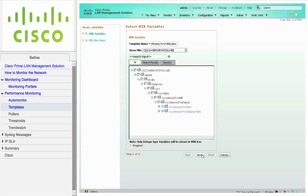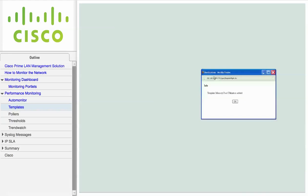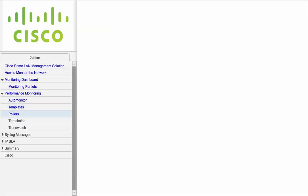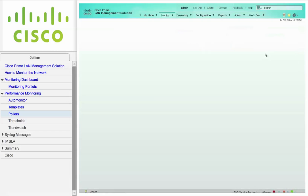From this screen, you can assign an alias name for the MIBs. Otherwise, click Finish to create the template. Navigate to Monitor, Performance Settings, Setup, and click on Pollers to create your own custom poller.